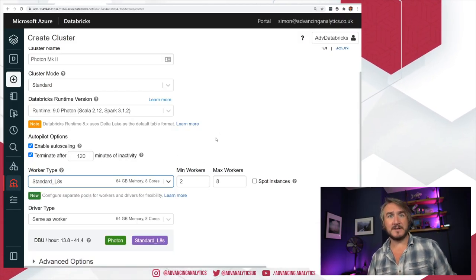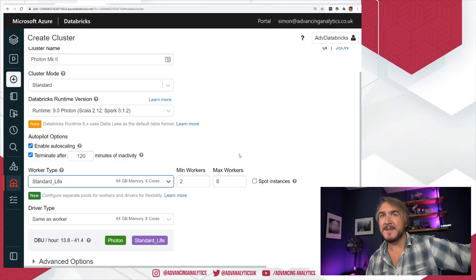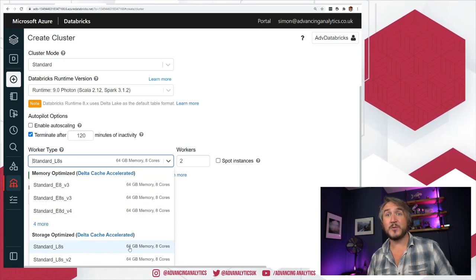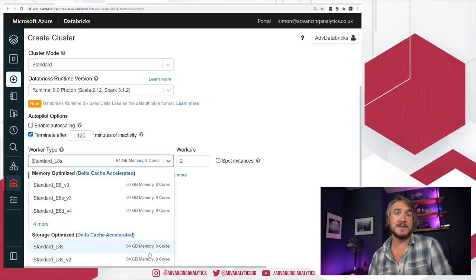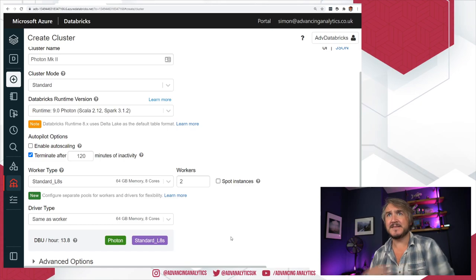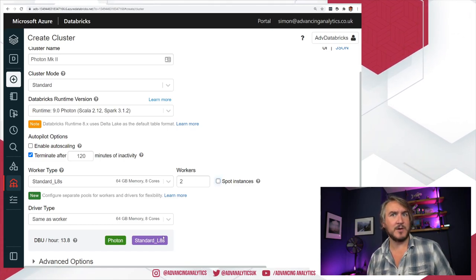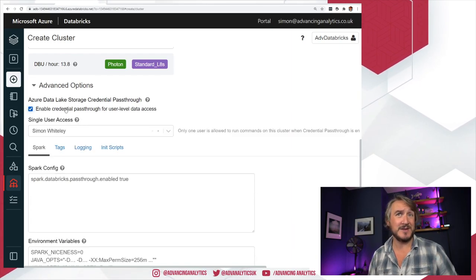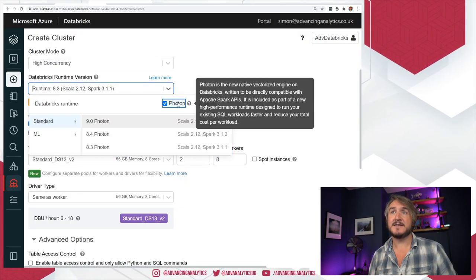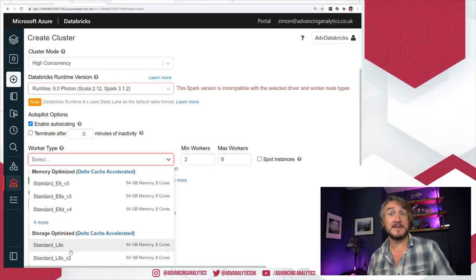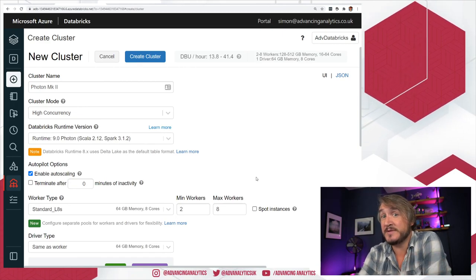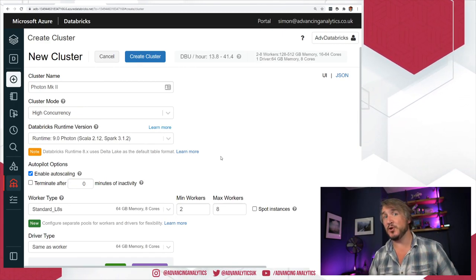So that is our choice when creating a cluster. The two clusters I've made have auto-scaling off, just two workers — keep it nice and small. Note that the smallest worker we can go for is that 8-core 64 gig, whereas without Photon you can have a 4-core and tiny workers. But everything else is actually enabled — I can still click spot instance, use credential pass-through, and switch to high concurrency. So in terms of configuration, there are still lots of choices, just not as much choice as you'd normally get.